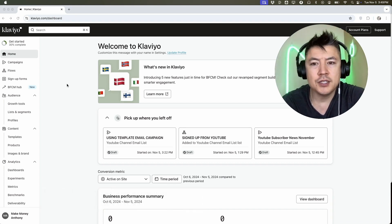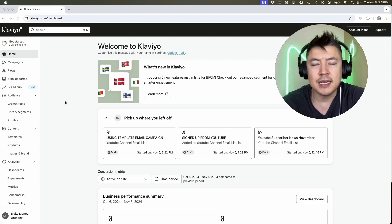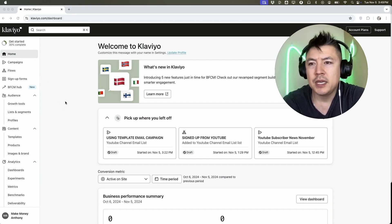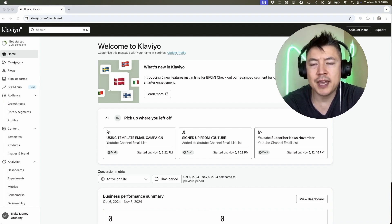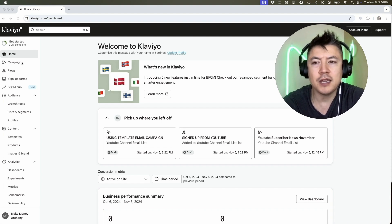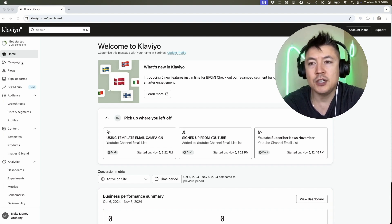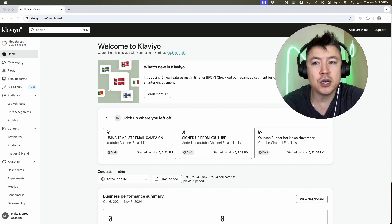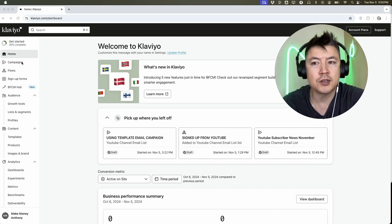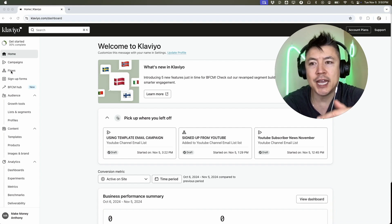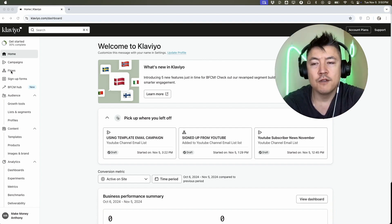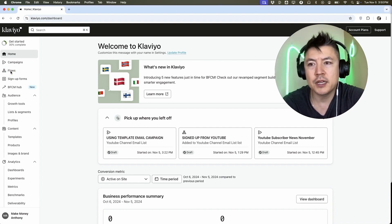I've already logged into my account and this is the home screen. If you want to set up an email automation in Klaviyo, they call them flows — it's going to be here on the left. Don't get that confused with campaigns. Campaigns is if you're going to send a one-off email, like a newsletter or notifying of a new video or product. Email automations are flows — you set up a chain of emails for a specific goal.